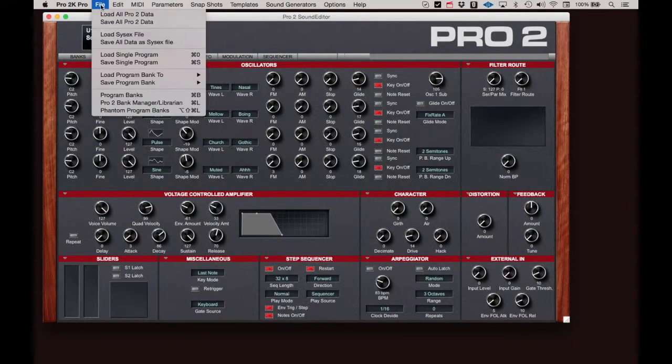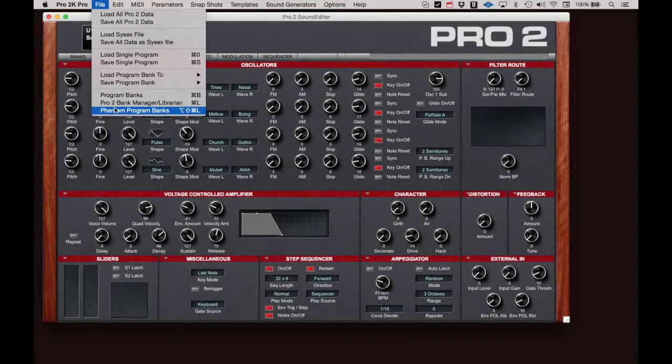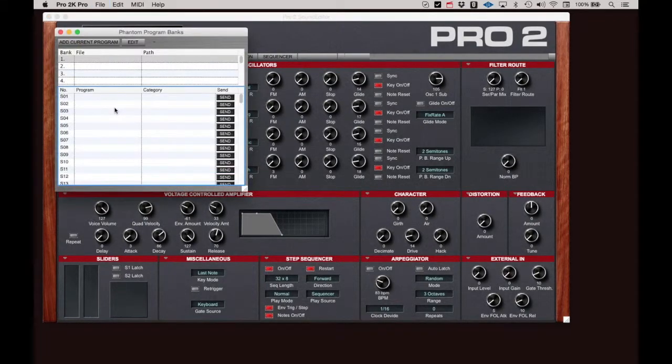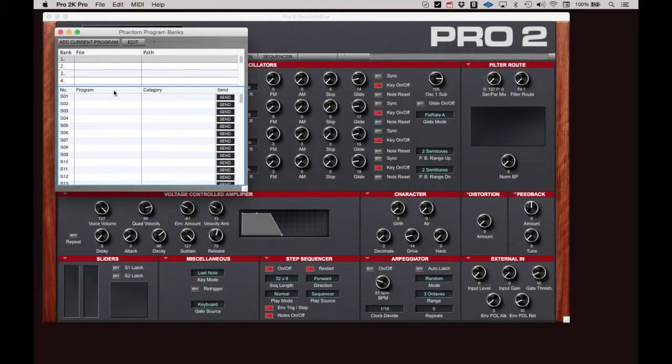Phantom Program Banks is a bank and program manager that allows you to create and save banks of programs for later retrieval. This function will be discussed in the video covering the Librarian features.